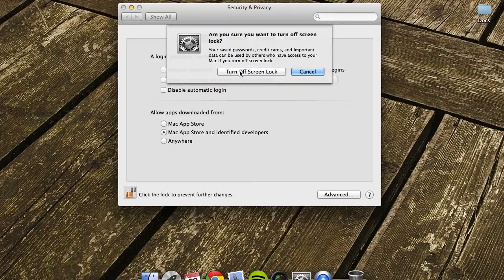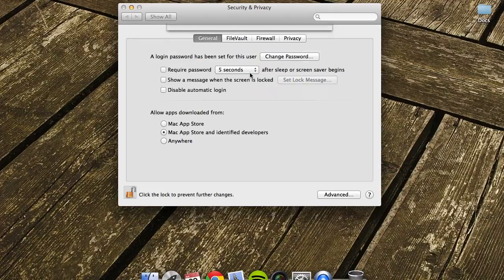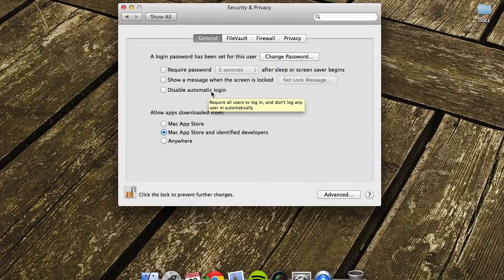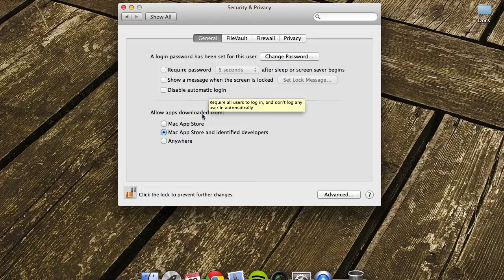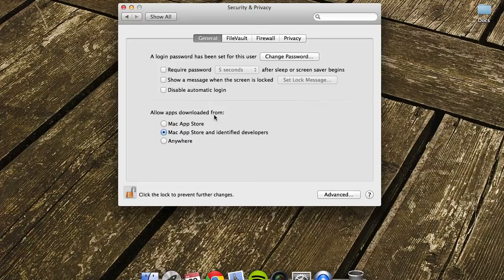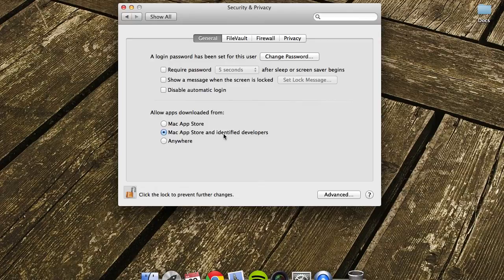You can also have it show a message when the screen is locked, and you can also disable the automatic login here. This one is for allowing apps downloaded from various areas: just from the App Store, from the App Store and identified developers, or anywhere on the internet.